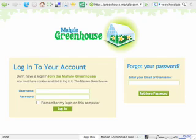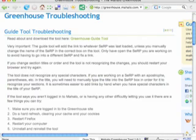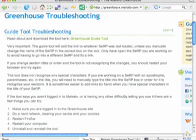First, make sure you are logged in to the greenhouse site. If you are, try doing a hard refresh by pressing Ctrl-5 on a PC or Apple-R on a Mac. You can also try to restart Firefox and then restart your computer.